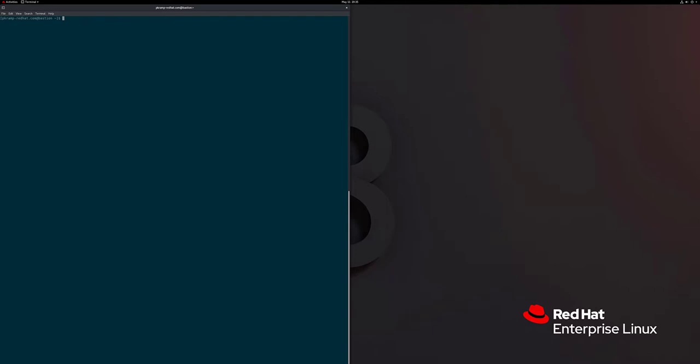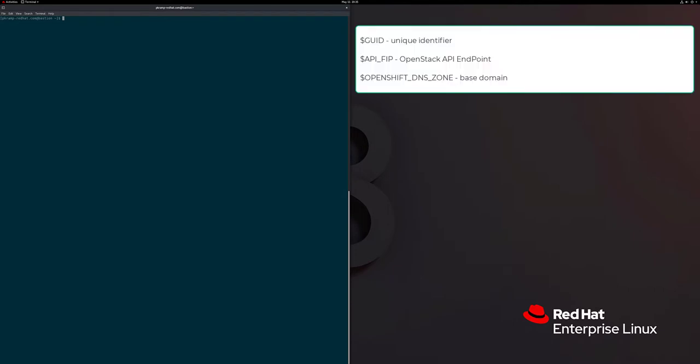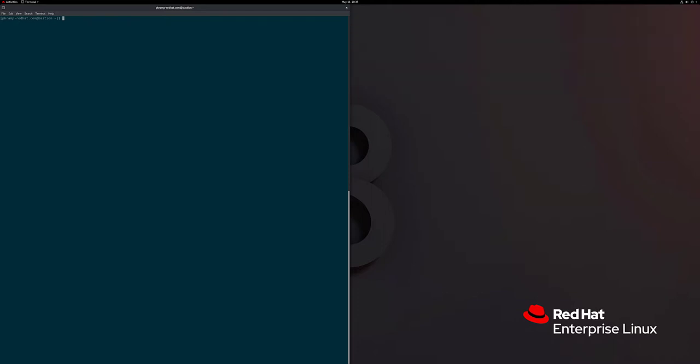I've set up some variables we'll be using to make this easier, such as GUID, which is a unique identifier for our shared lab environment to ensure a unique cluster name and to not step on anyone else working on this OpenStack cluster. Additionally, we have API FIP, which is our API endpoint for OpenStack, and the OpenShift DNS zone, which is our base domain. A lot of commands have been pre-written to eliminate typos and speed things along. There are also a few staged files we'll examine before running.